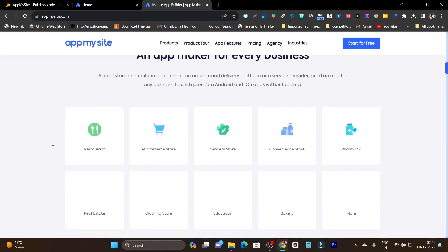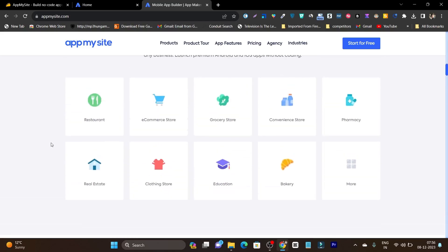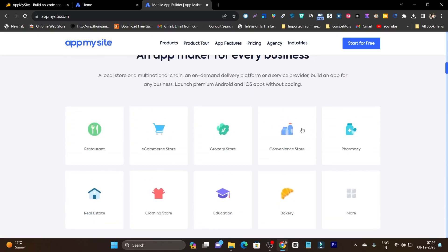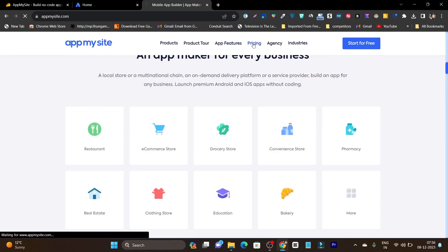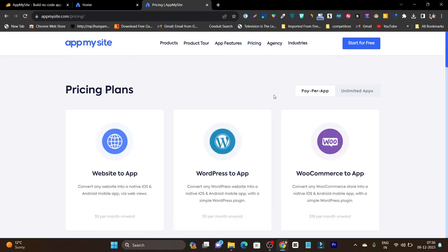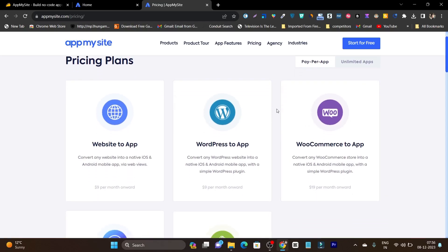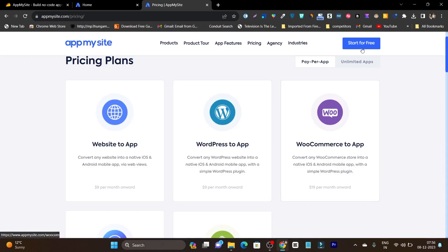Hey guys, this is Basanth here and welcome back to the Sashgo YouTube channel. In this video I am going to give you a detailed overview, demo and tutorial of AppMySite and show you how you can create a desired platform app with this tool. So without wasting any more time, let's get started. If I talk about pricing, although you can sign up for free and get started creating the app, but you need to pay for downloading the app and publishing it on the Apple Store or the Android Store.